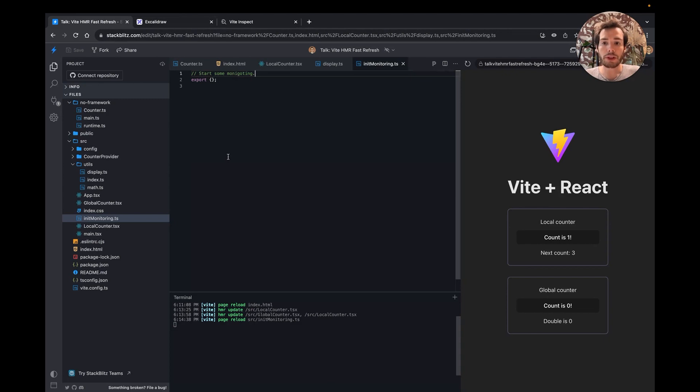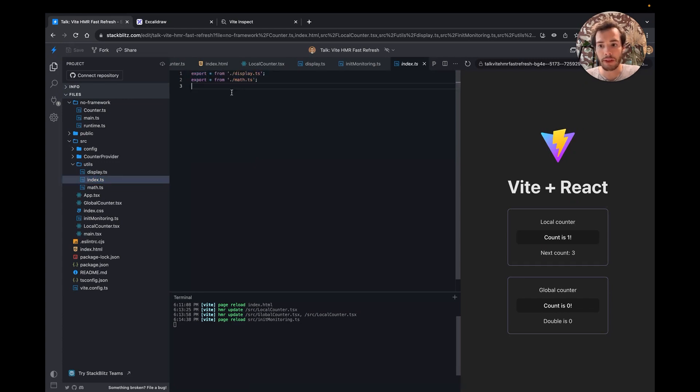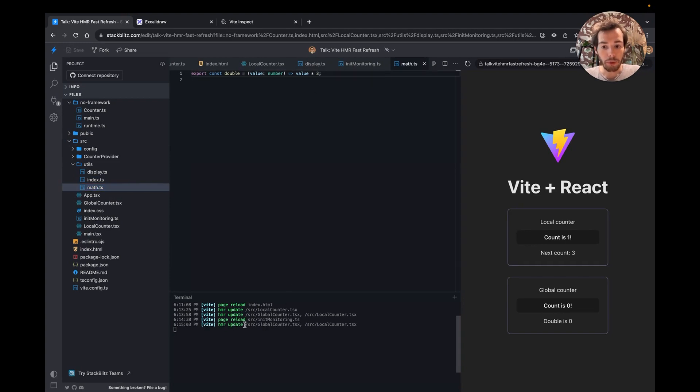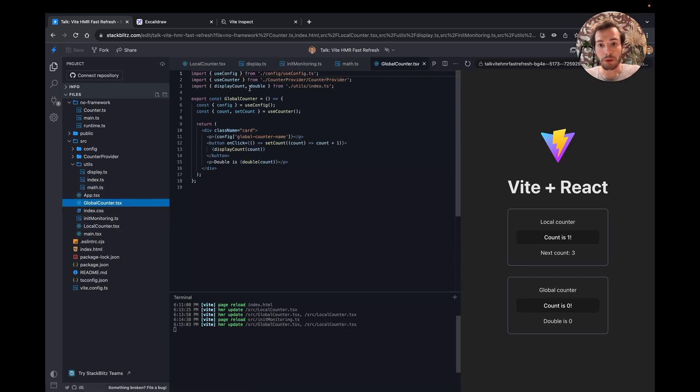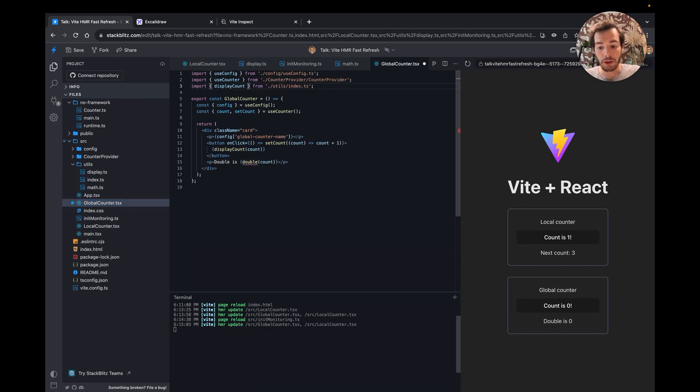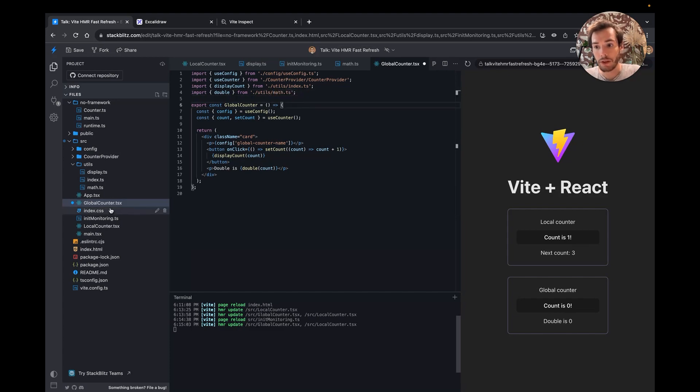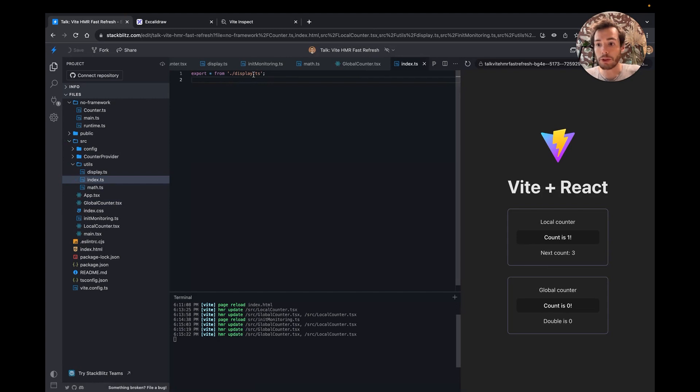This way of doing HMR has a downside. It doesn't work well with a barrel export, like this index file re-exporting all the other utility files. Currently, when I update the math file, both components are updated. But in reality, only the global counter is importing a math function. So I can update the import here and remove the re-export here.